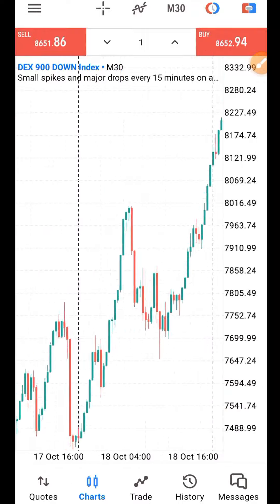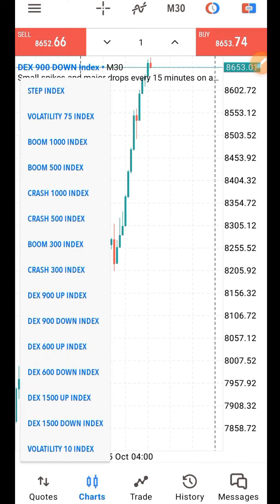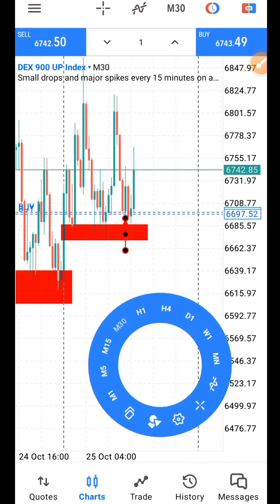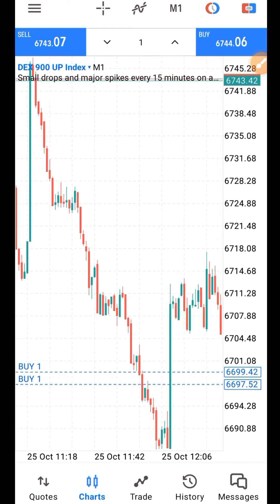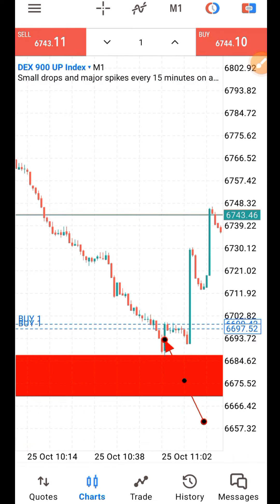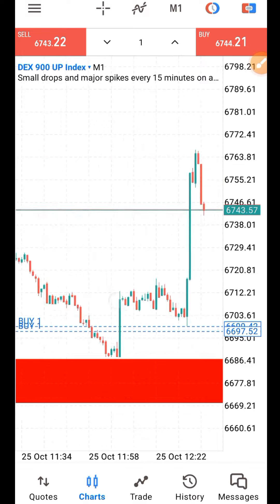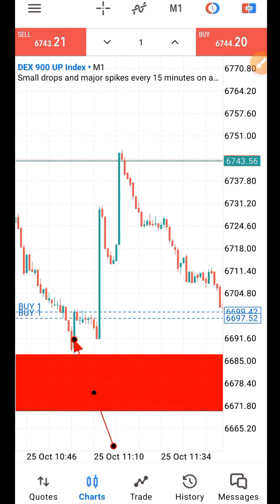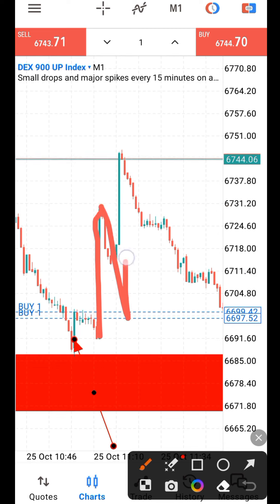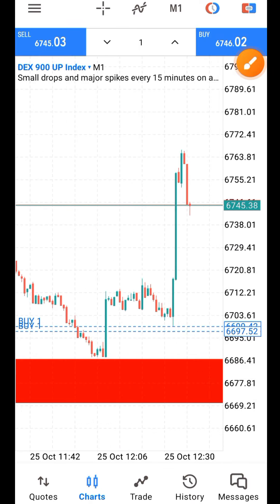Once you can see a resistance level on the 30-minute timeframe, go to the one-minute timeframe. Wait for a spike. The condition is: the spike must not be too big. You can see the one up here — that one is not that big. If you see a longer spike like this, you should stay out. Always wait for retracement for the market to come back to that place.